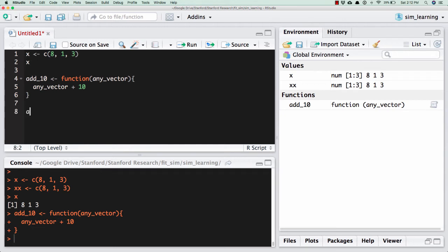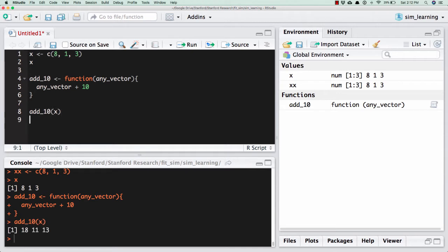So I can look at how this works. If I do add_10 of x, x was 8, 1, 3, it adds 10 to each element. 10 to 8 is 18, 10 to 1 is 11, 10 to 3 is 13. And so it's like that.